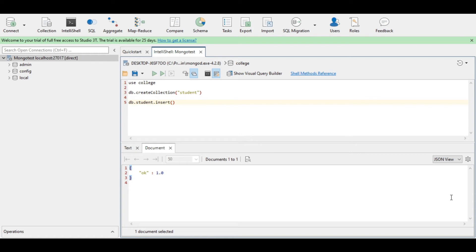Inside the parentheses I will be inserting the data in JSON format, that is the key-value pair format. Each document is to be placed inside a pair of curly braces. In this first technique I will be showing how to insert a single document inside a collection.